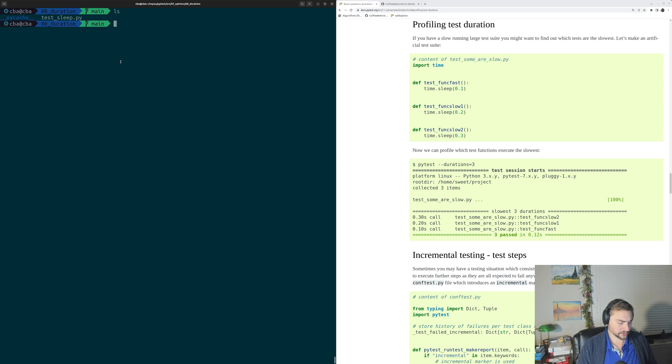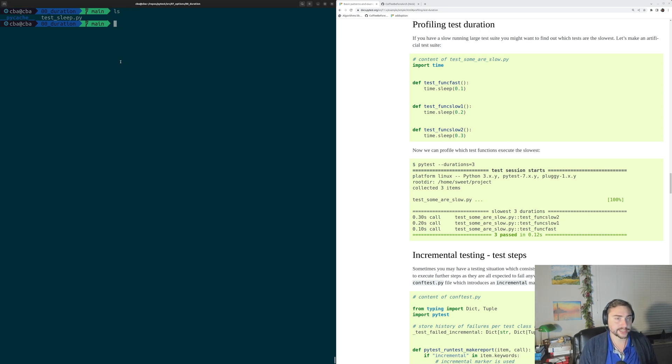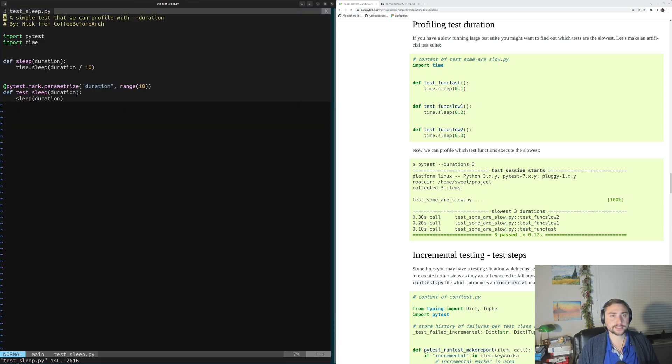So let's go ahead and start with our example today, where we're going to show off how we can actually get this test duration. We'll go ahead and open up this testsleep.py.